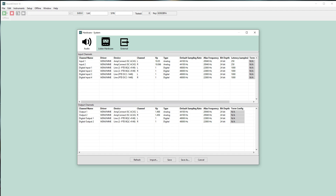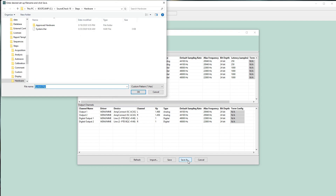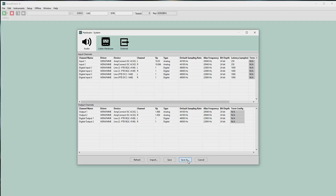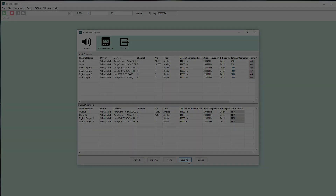For example, in this configuration I can connect a different AmpConnect or DCC 1448, and Soundcheck will auto-detect the hardware and map channels accordingly. This means you can save a hardware configuration and load it onto multiple test stations for faster deployment. You can also easily move Listen hardware between test stations.